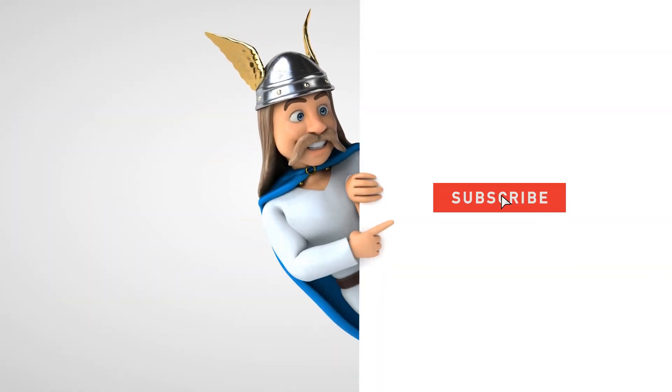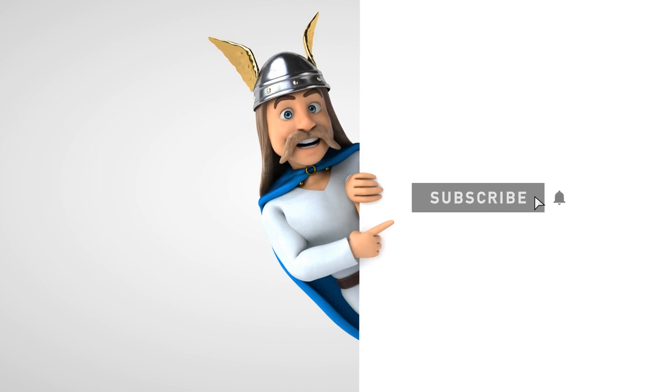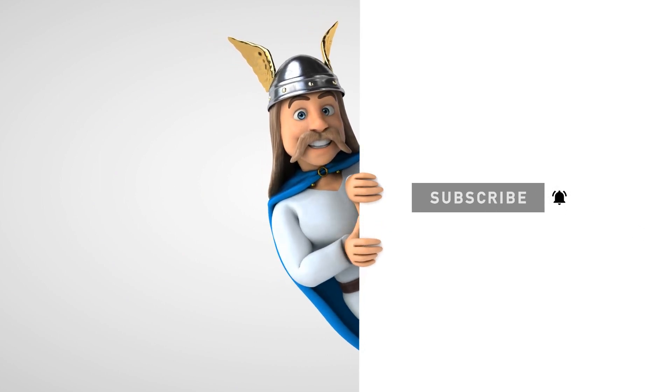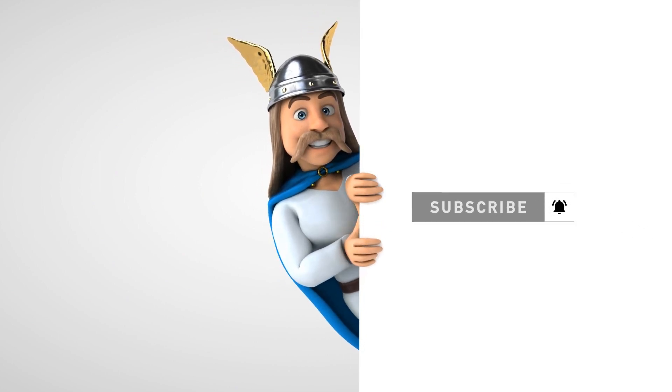By the way, a sub to the channel will be really motivating. Let's now kick start the video.